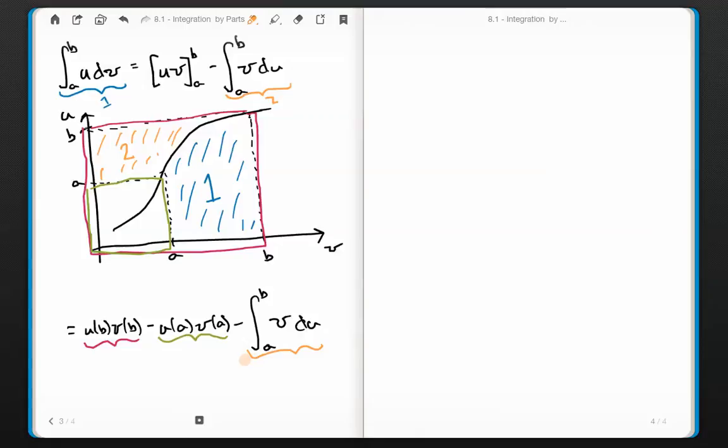This makes sense in a couple of different ways now. It makes sense because we started with a rule we trust — the product rule — shuffled it around, and integrated to get this formula. We also drew a picture, a graphic representation of what it means. So this is starting to make sense at a couple of different levels. That's the theory of integration by parts. Let's look at some examples.